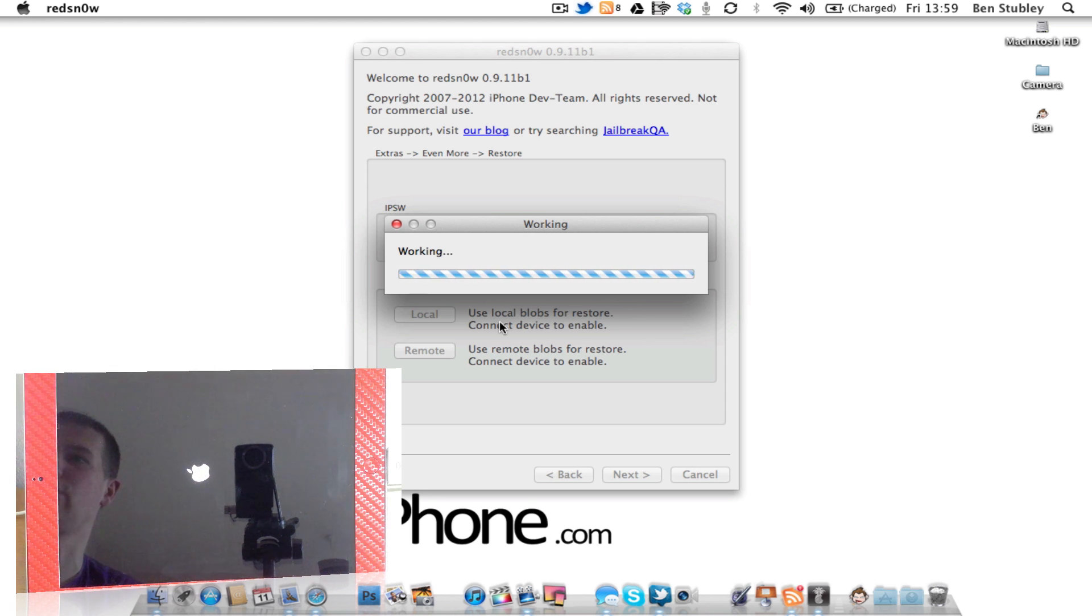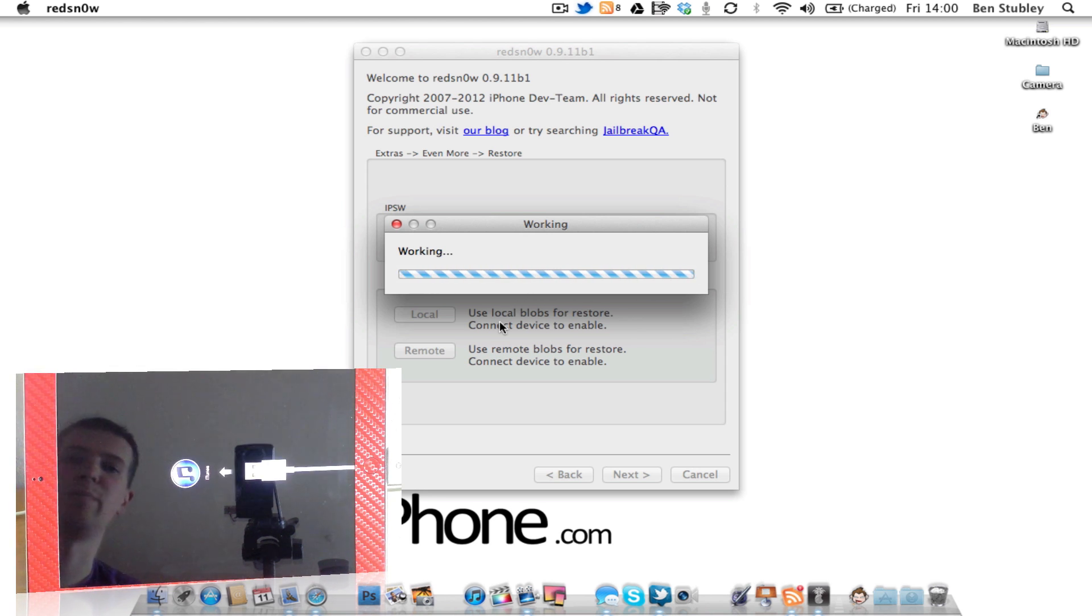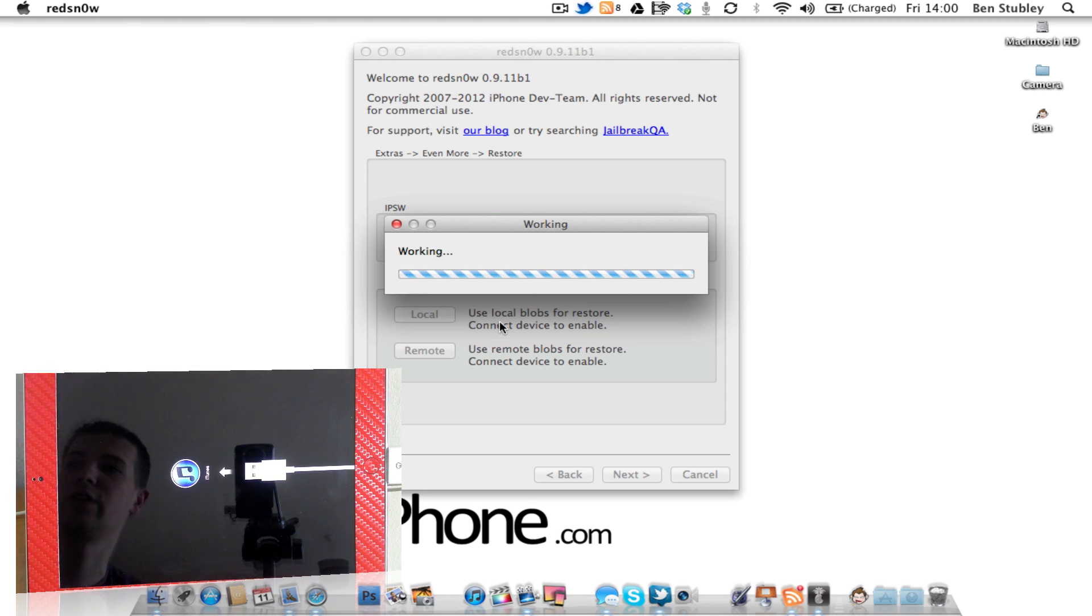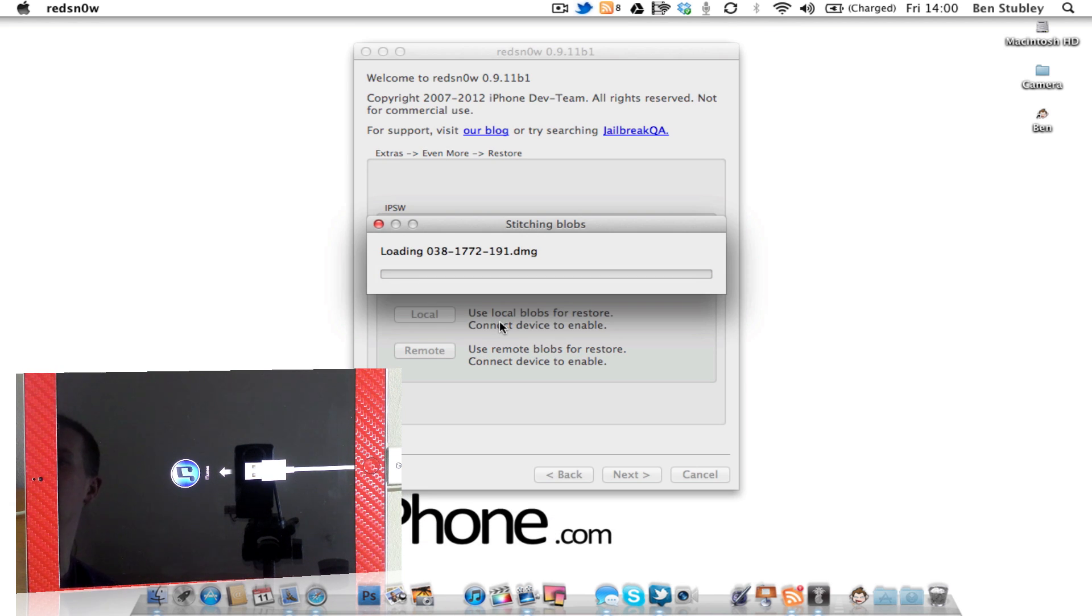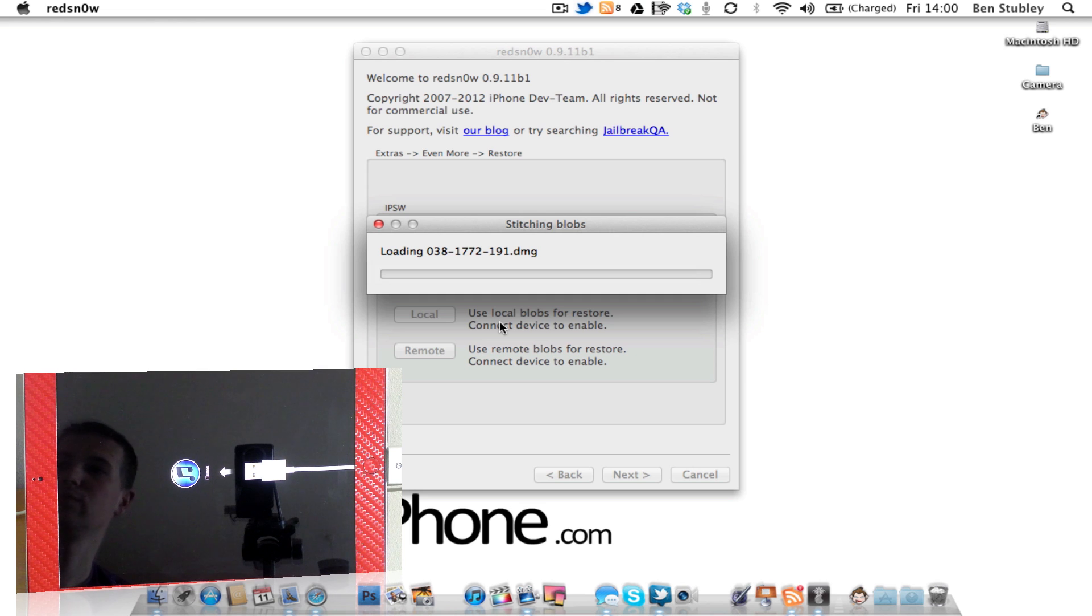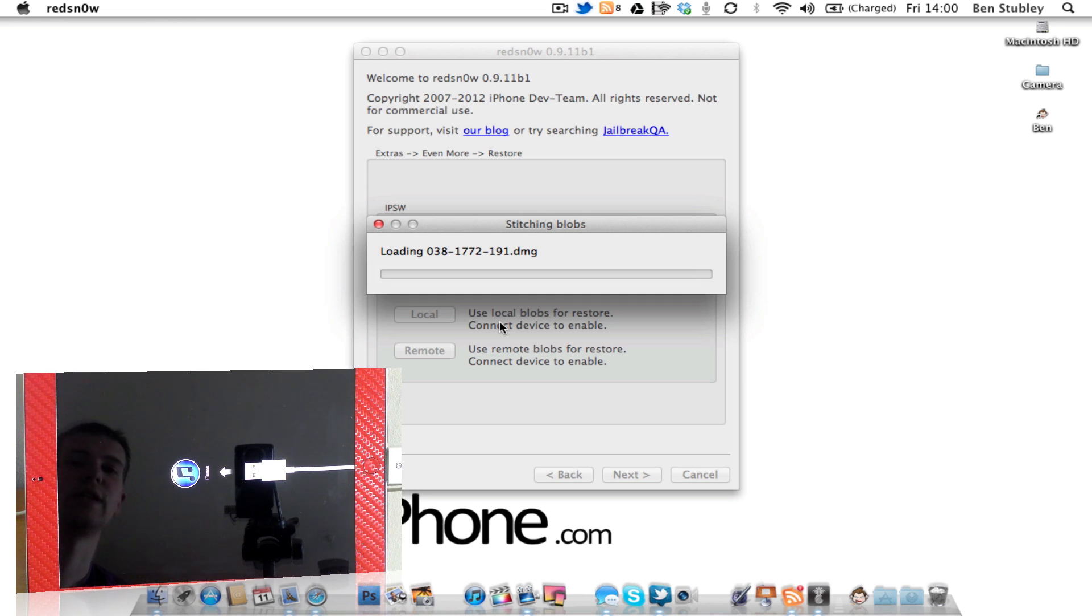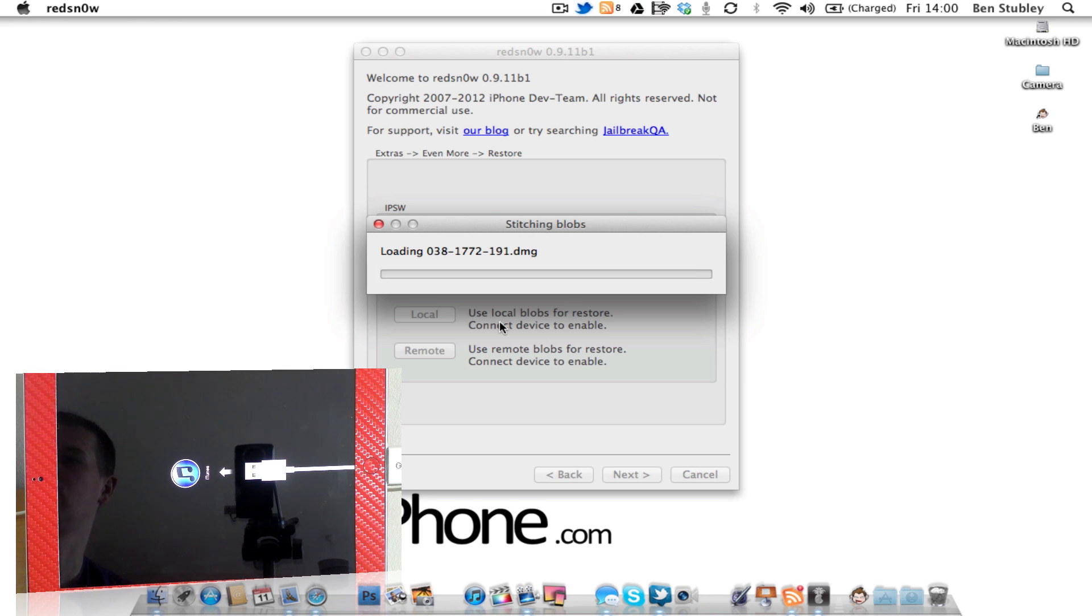So it looks like RedSnow 0.9.11b1 has done everything that it needs to do, and it's just doing the last few bits. It's just restitching the blobs. You can see the device is back into restore mode.